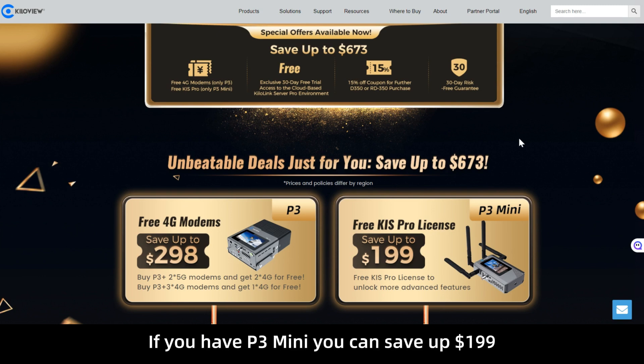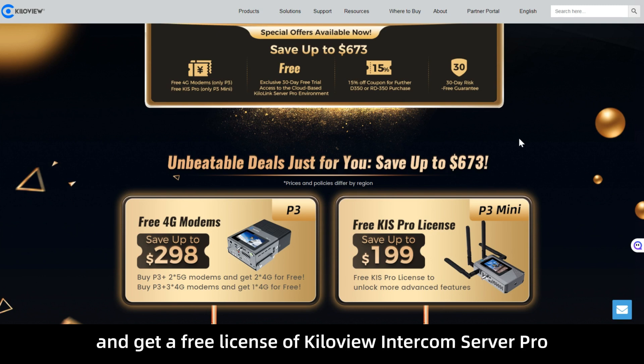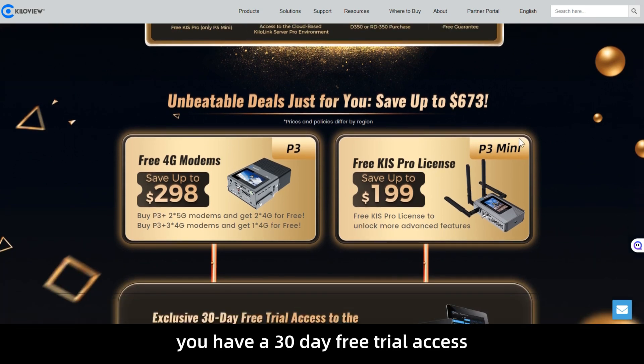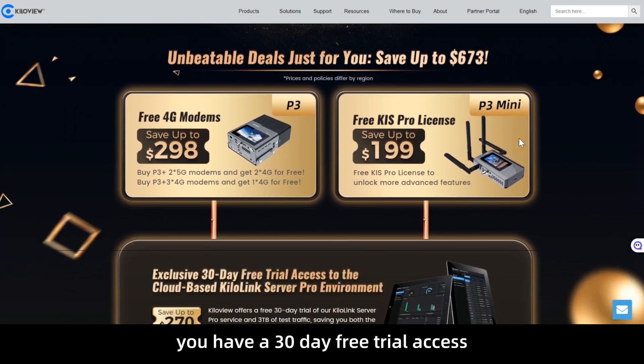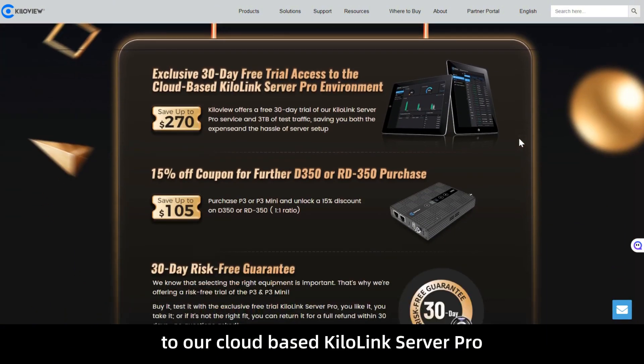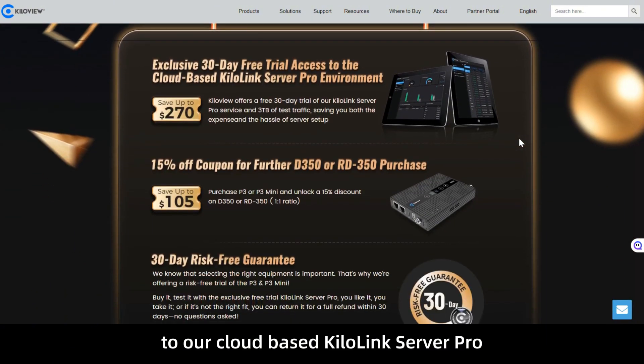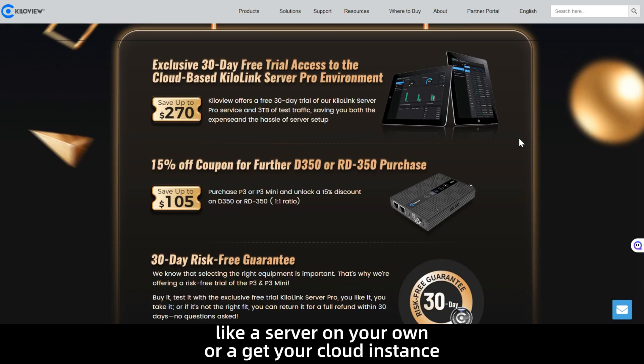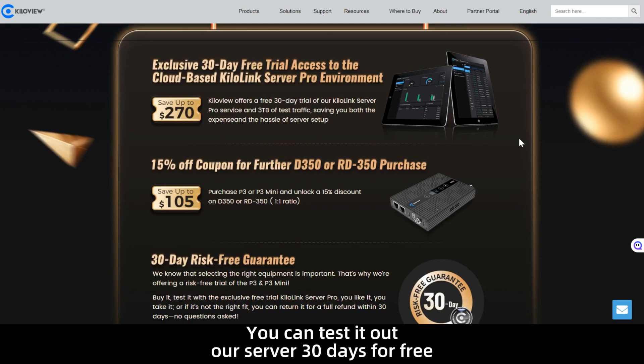If you have P3 mini instead, you can save up to $199 and get a free license of KiloView Intercom Server Pro. You have a 30 day free trial access to our cloud-based KiloLink Server Pro. So you don't have to get anything like a server on your own or get your cloud instance. You can test out our server for 30 days for free.